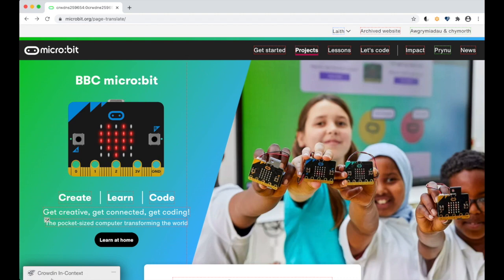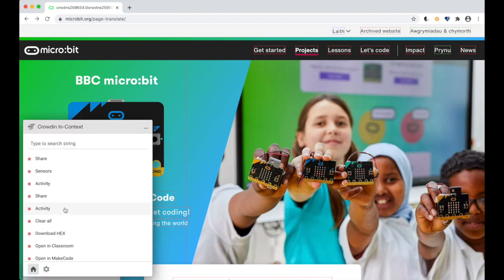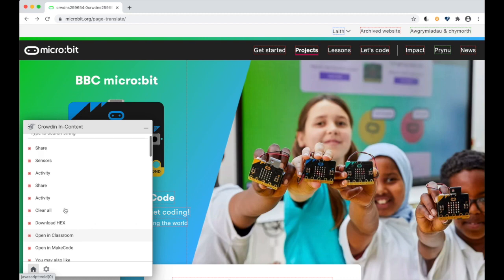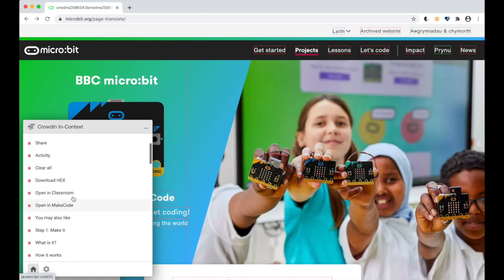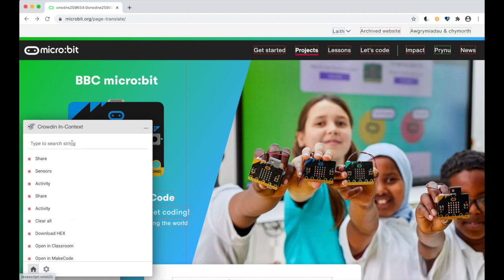The context menu lists all available strings on that page and lets you search by string.